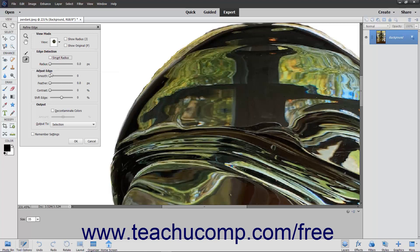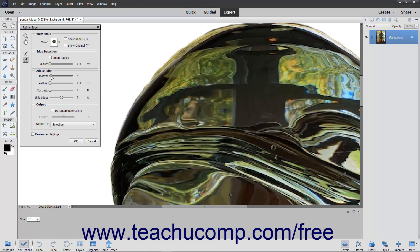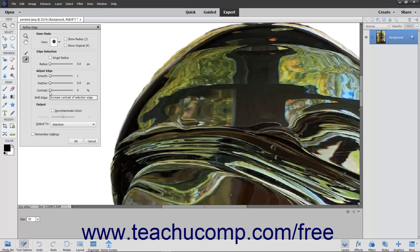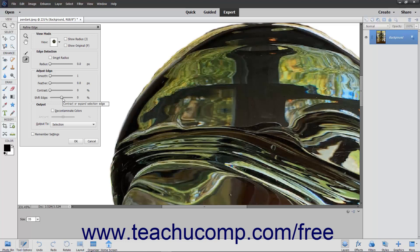In the Adjust Edge section, you can use the Smooth slider to adjust and remove jagged edges. The Feather slider softens the selection edge by blurring it. The Contrast slider increases the contrast of the selection edge. The Shift Edge slider will increase or decrease the selection edge. You will be able to see what adjusting the slider does to your selection in the image.